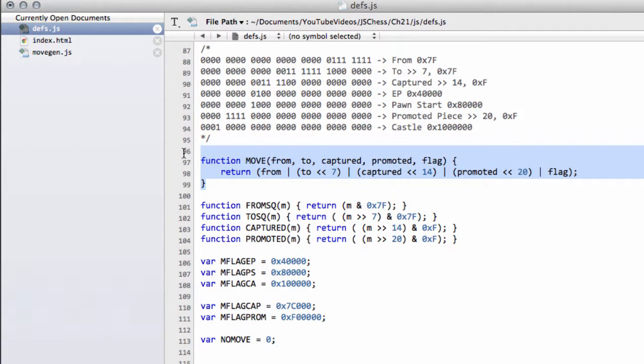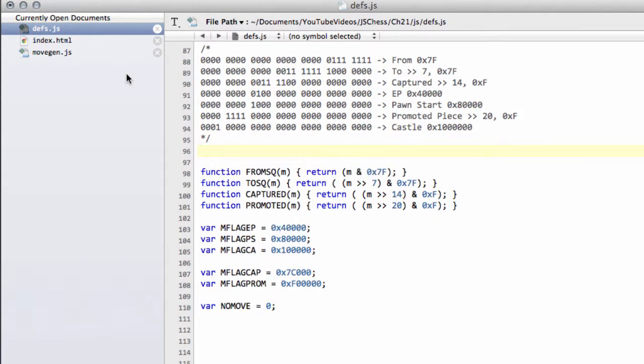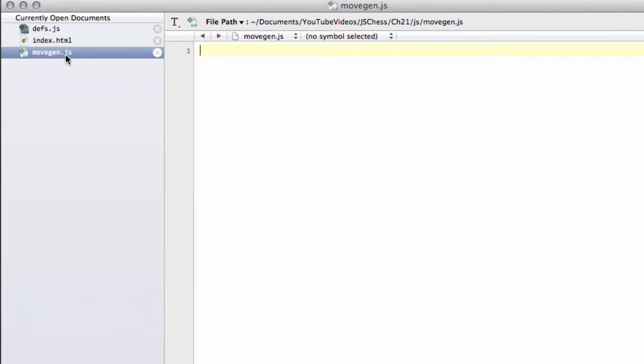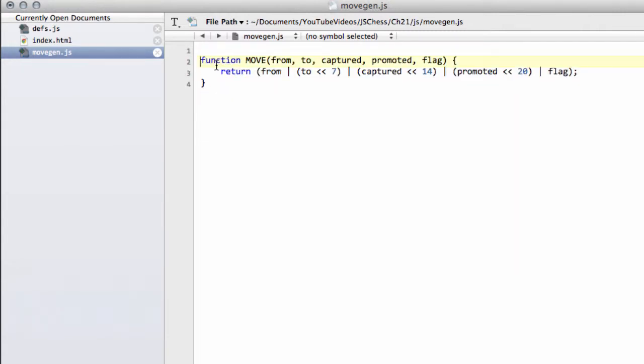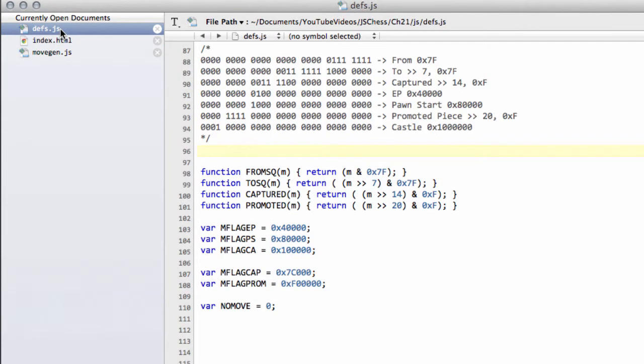So what I want to do now is take this function that we've written here, I'm just going to cut that function, and go into movegen.js, and at the top of this, I'm just going to paste the function in there. And then save the file.